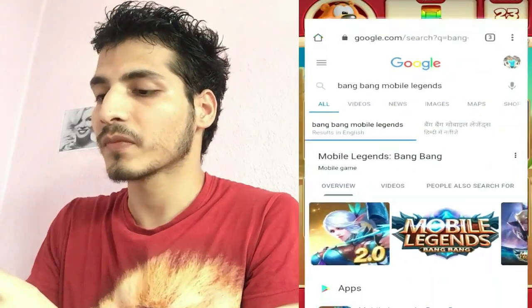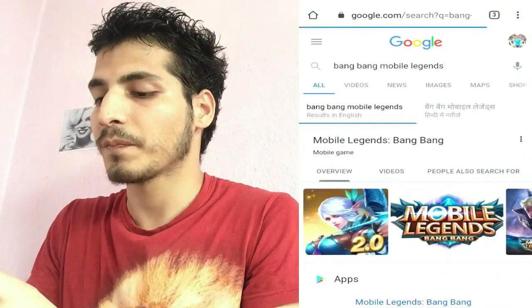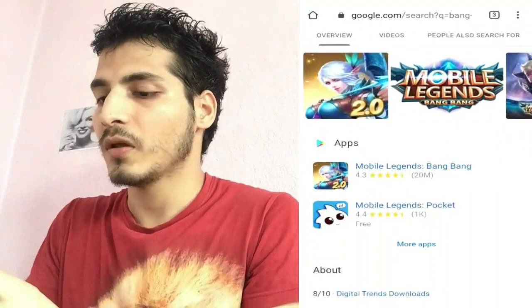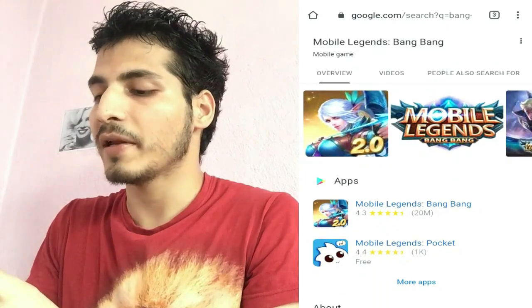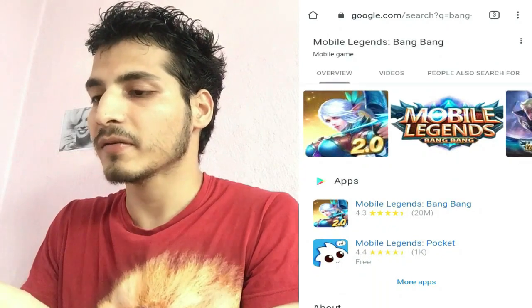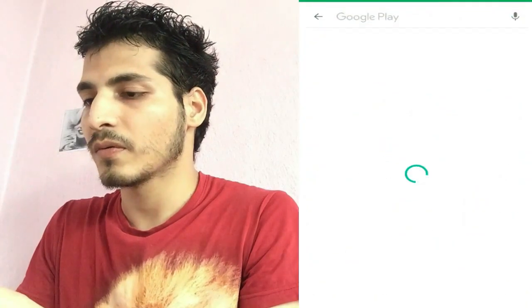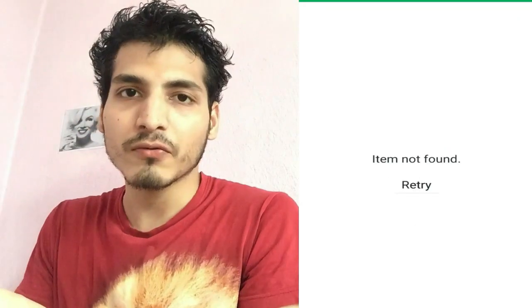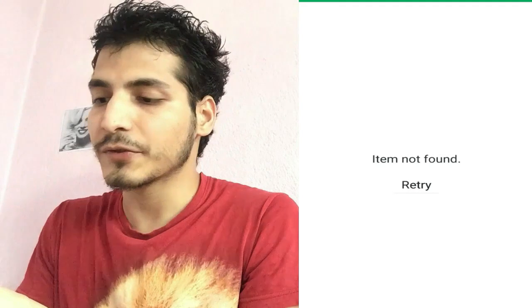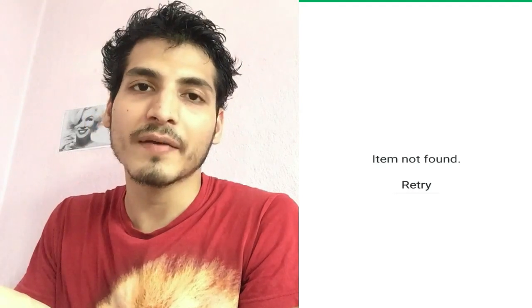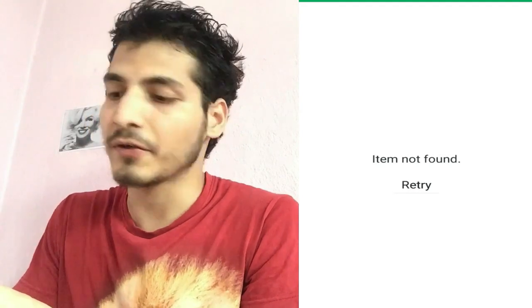Let's search it from Google Chrome. I'll click on Mobile Legends Bang Bang — still you can see 'item not found'. So I'm going to show you how to solve this issue and you can download any apps that are banned in your location or country.